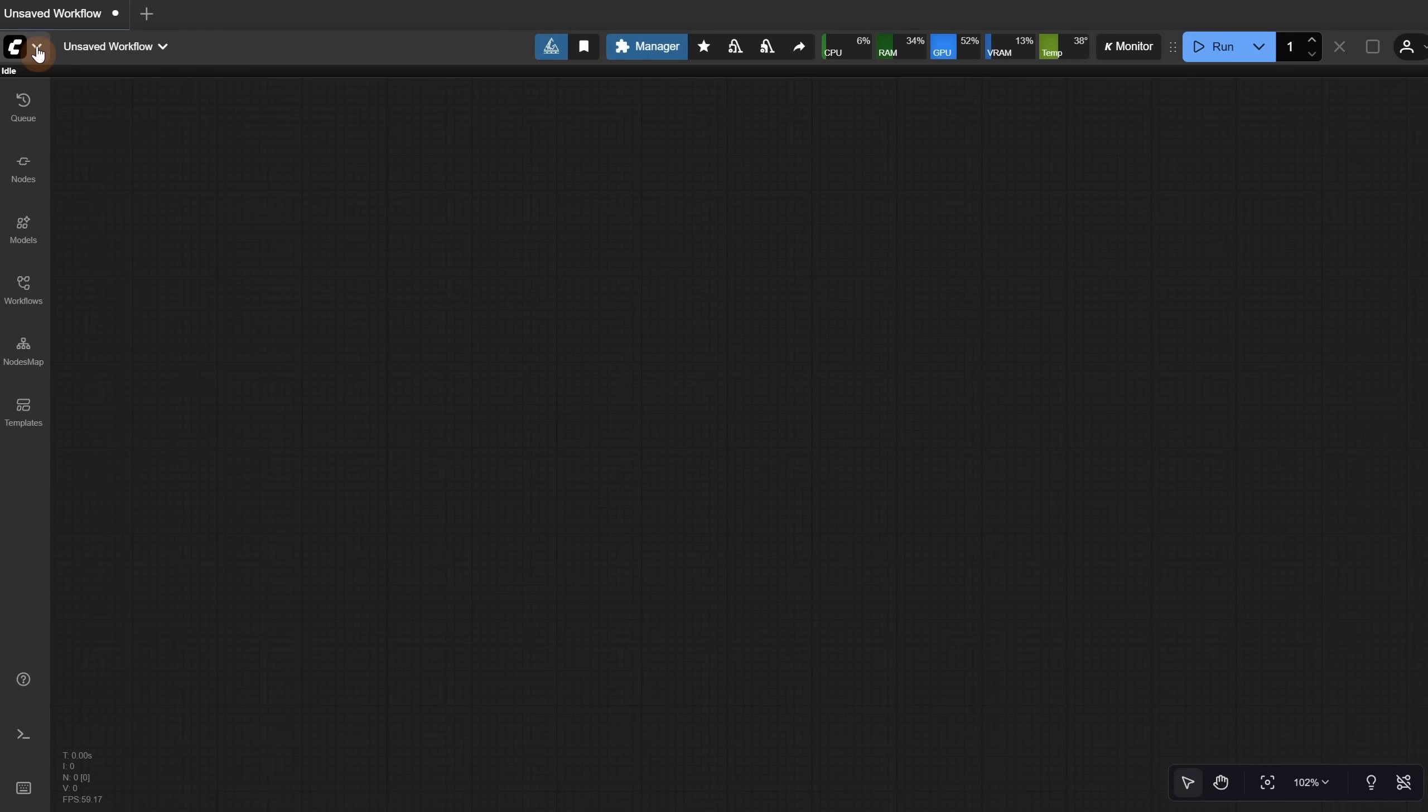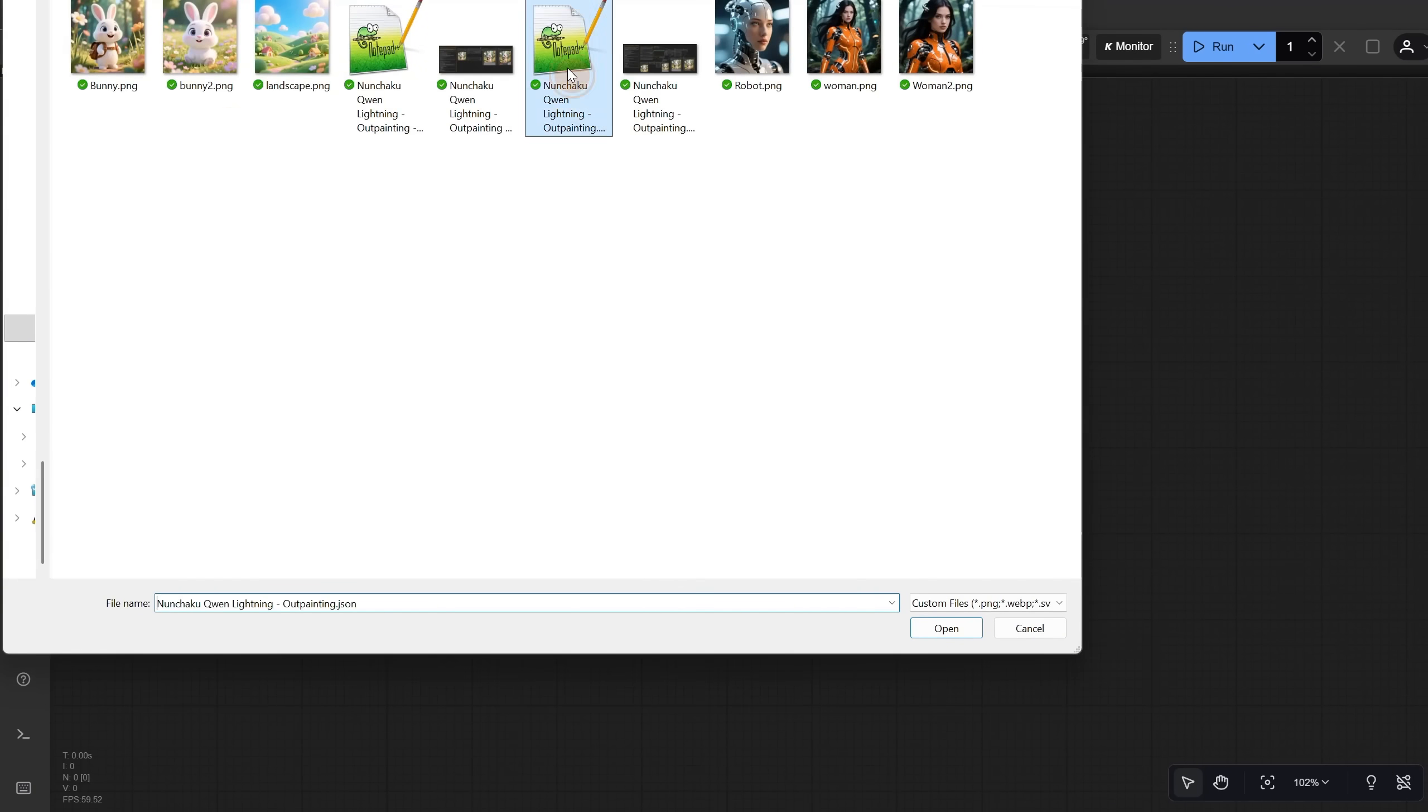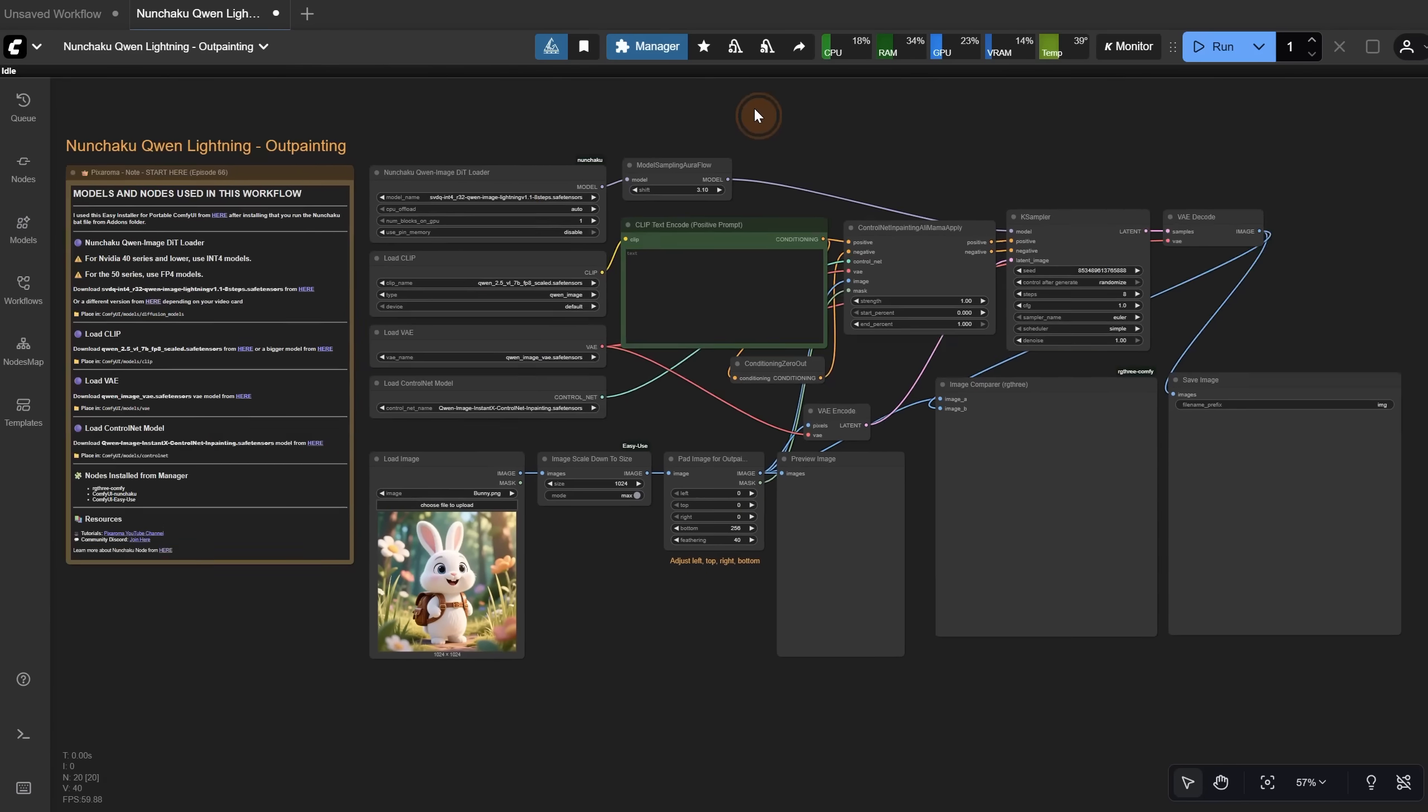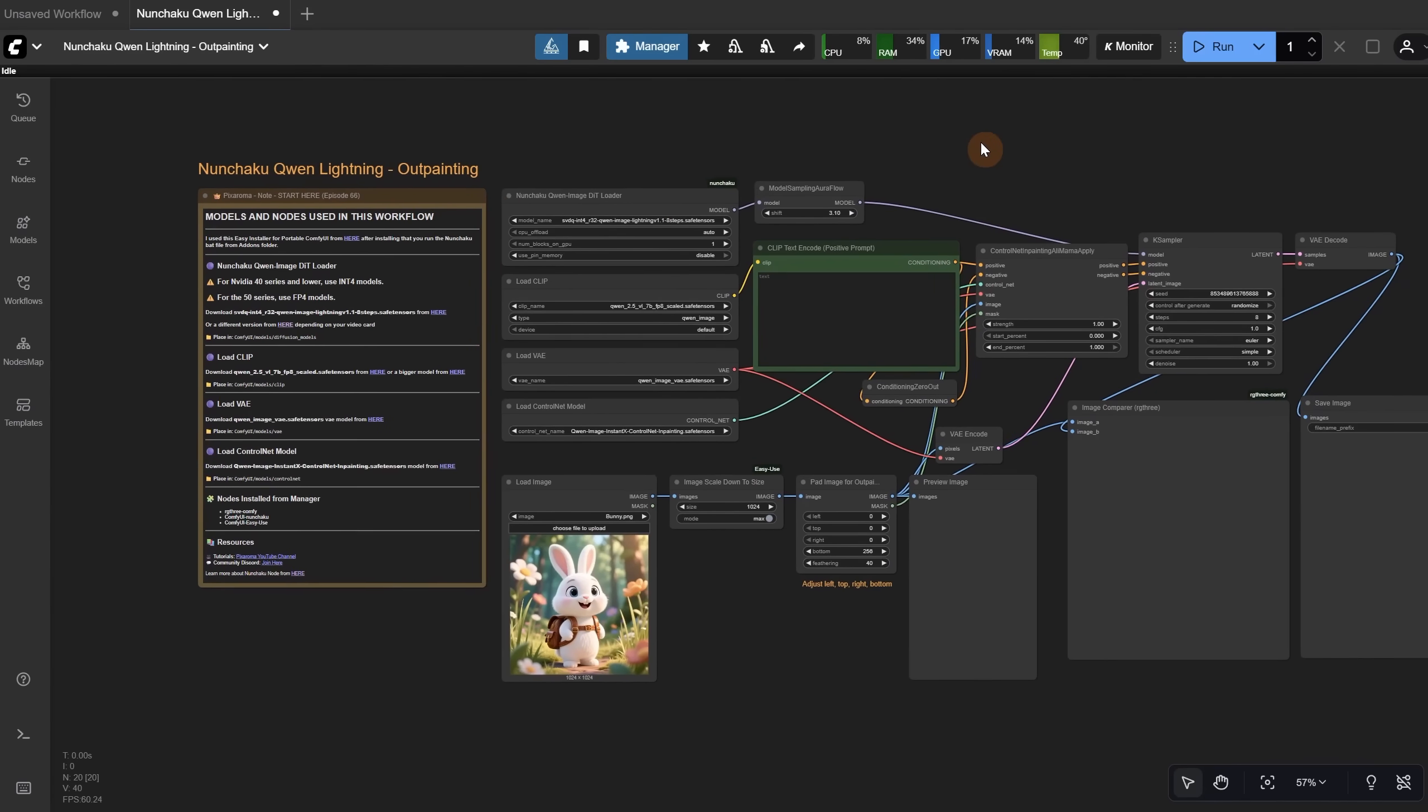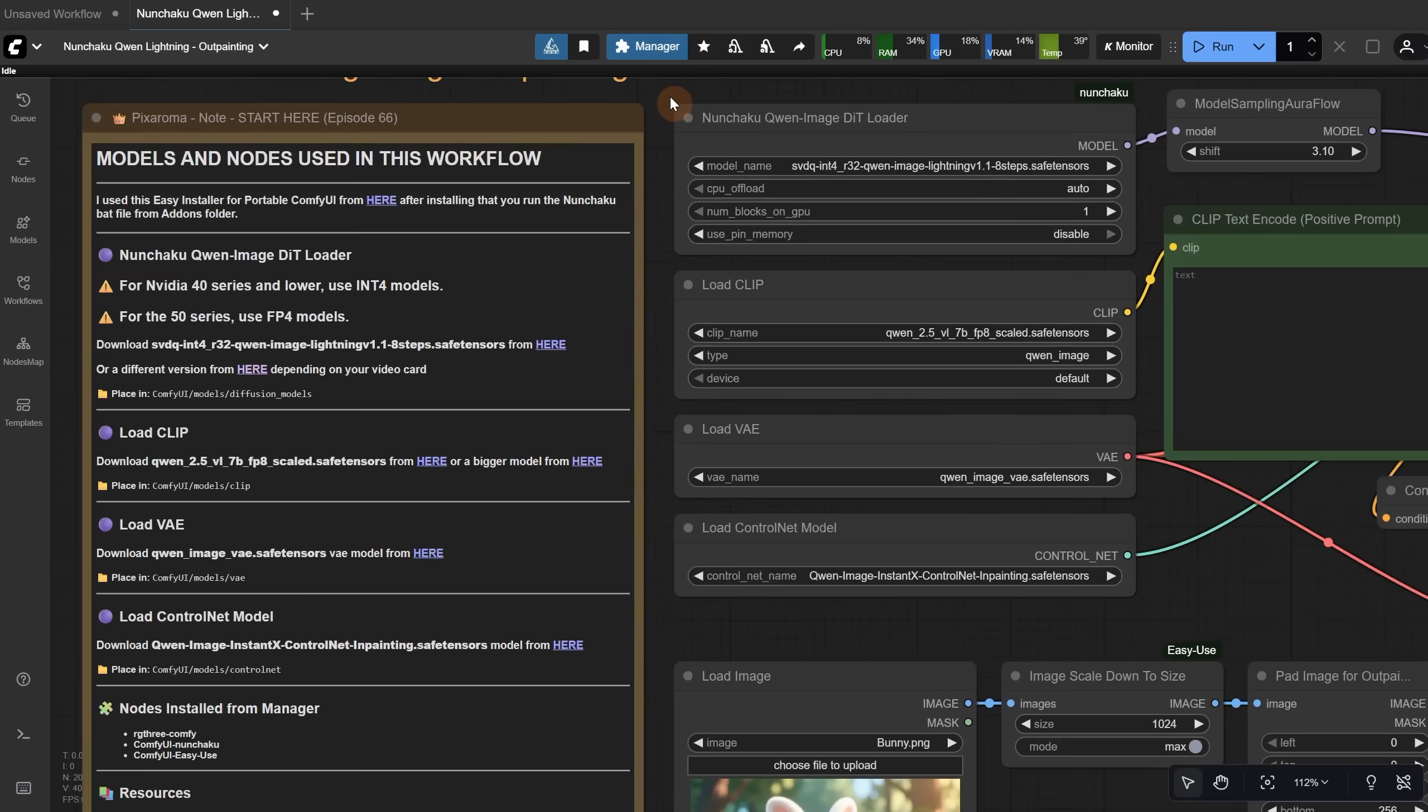We are in the Comfy UI interface now, and we can load a workflow that you can get for free from Discord. Check the video description. The workflow is very similar to the Quen workflow, but I am using the Nunchaku Quen model because it is faster.